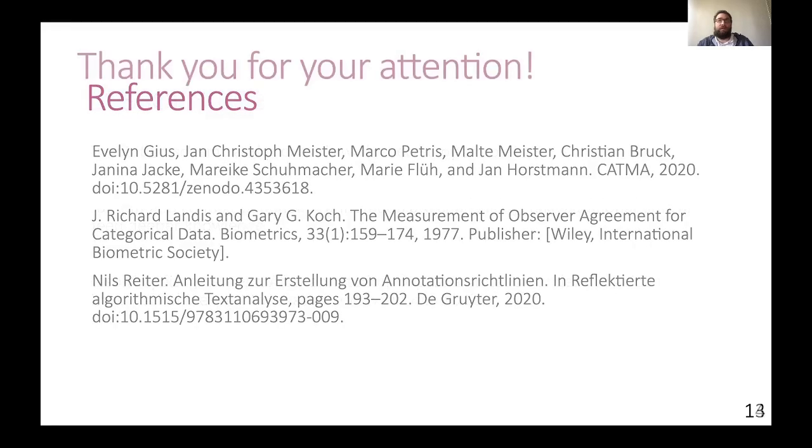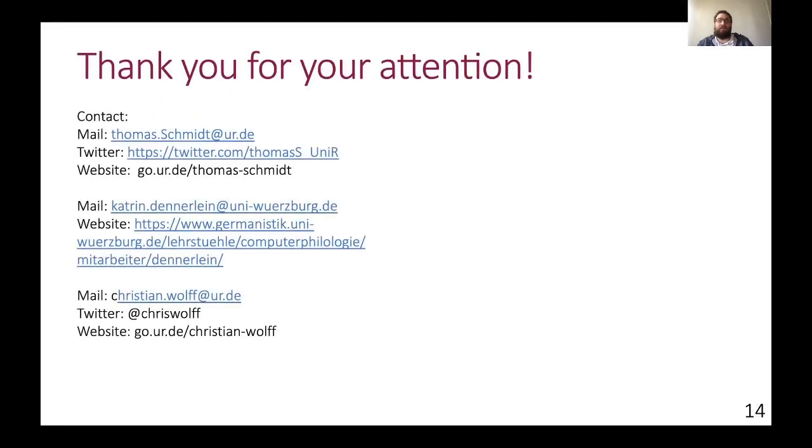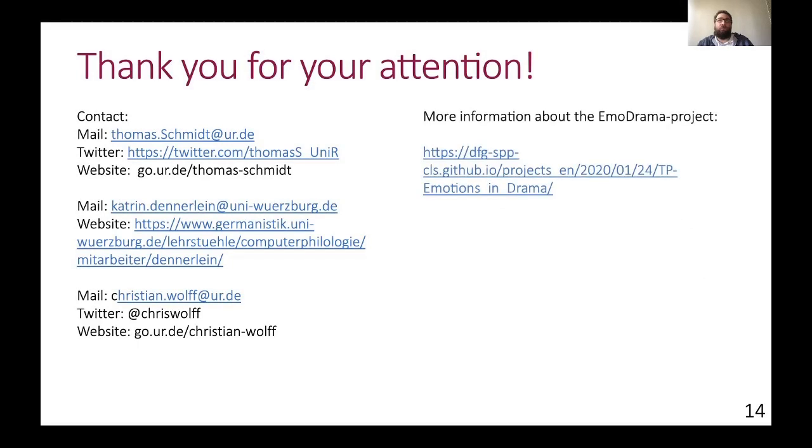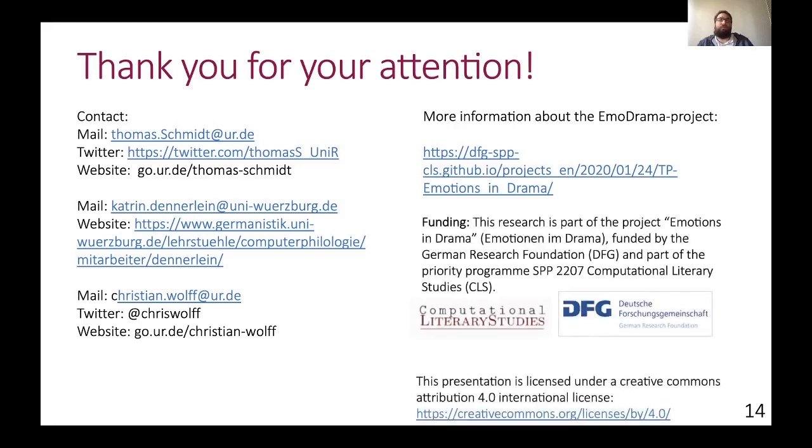So overall, we'd like to thank you for your attention and we hope you got a good impression of our first annotation studies and we are looking forward to your questions. Thank you.